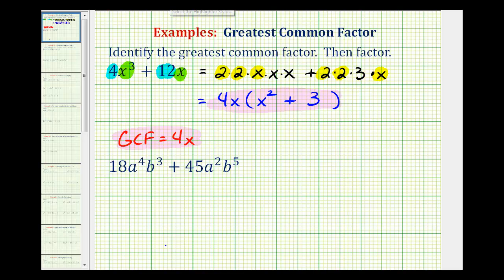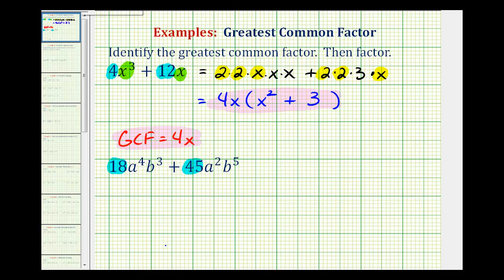Now looking at our second example, the greatest common factor is going to consist of the greatest common factor of 18 and 45, as well as the greatest common factor of a to the fourth, b to the third, and a to the second, b to the fifth.